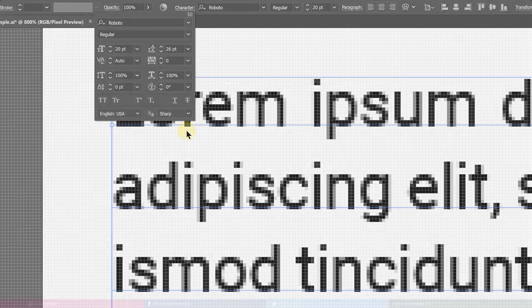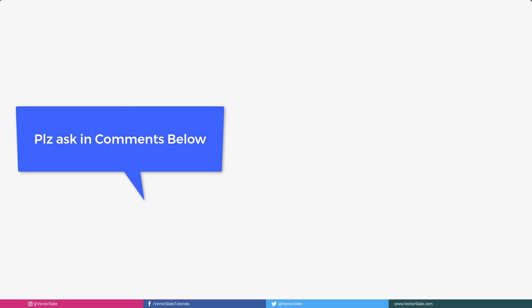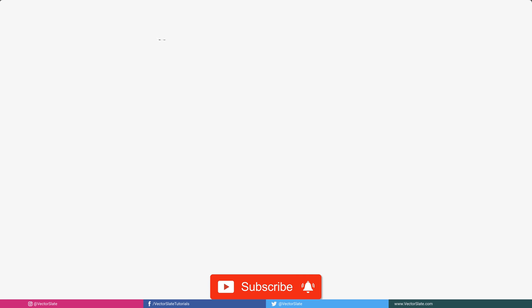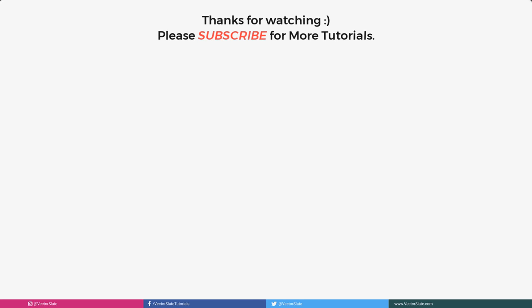That's it for today. Any questions, please ask me in comments below. And do subscribe and visit the channel for more interesting videos and tips. Thank you for watching.